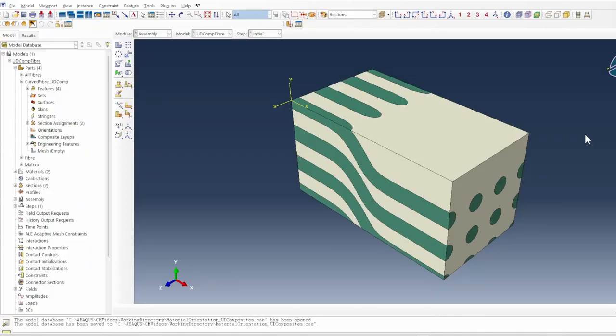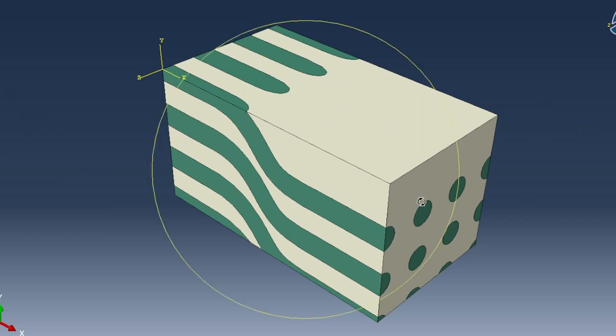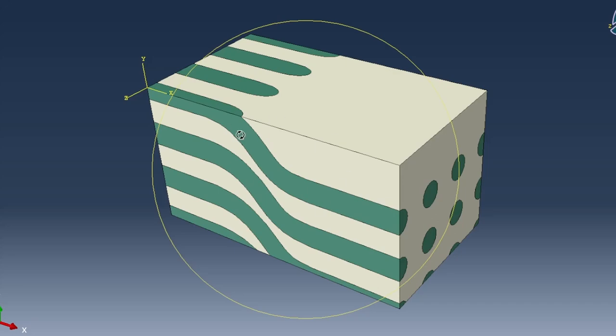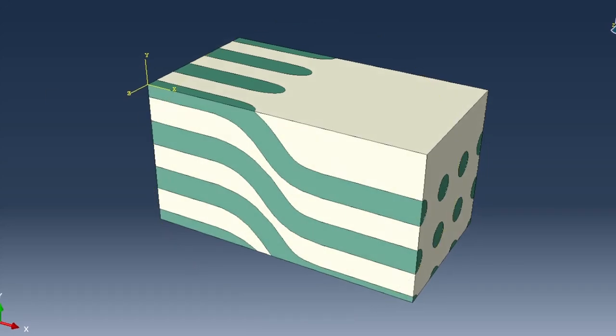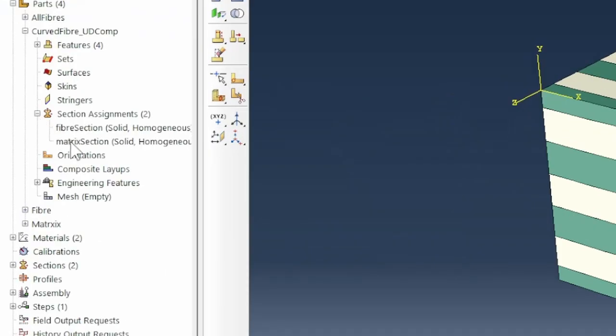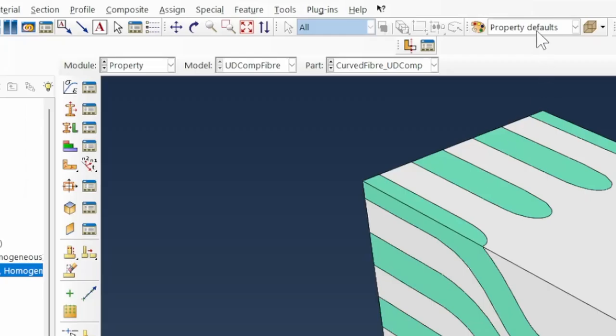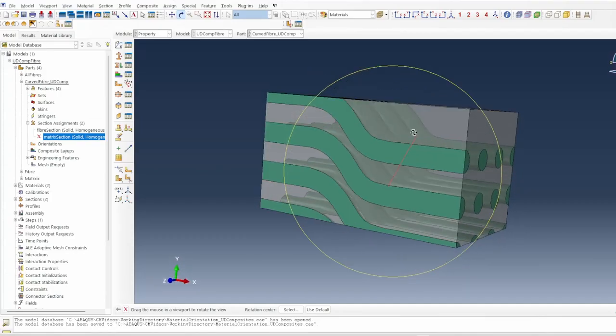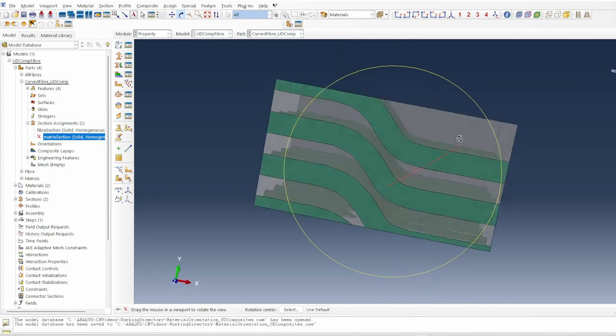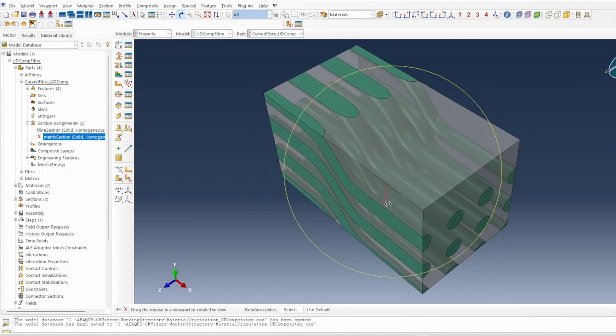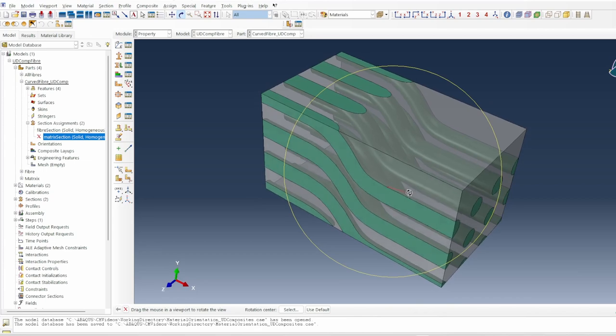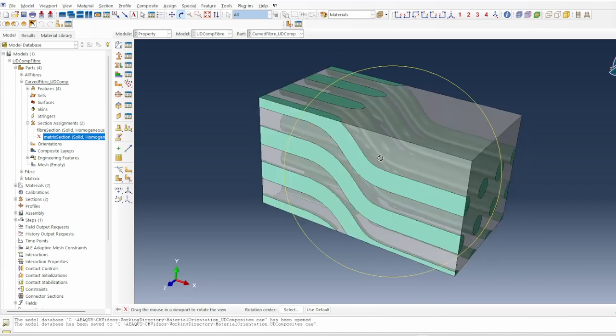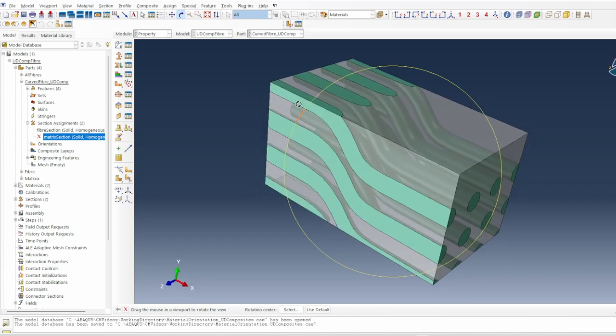Here we are in Abaqus. The first thing you see is that this is our unidirectional composite. This unidirectional composite has this arrangement of misaligned fibers, or you could call them curved fibers. We want to be able to see what happens here. If I go back to section assignment and suppress, you can see the fibers that are inside the system. These are the ones that we need to specify properties for in the local coordinate system.